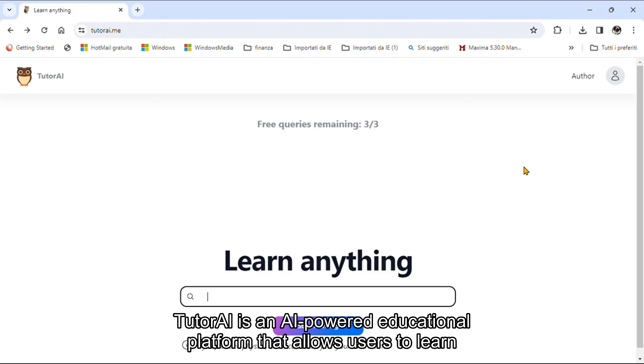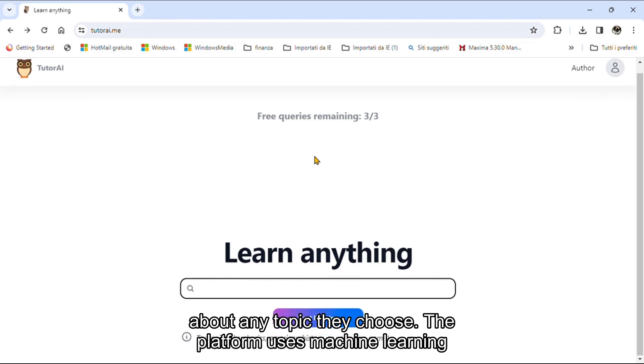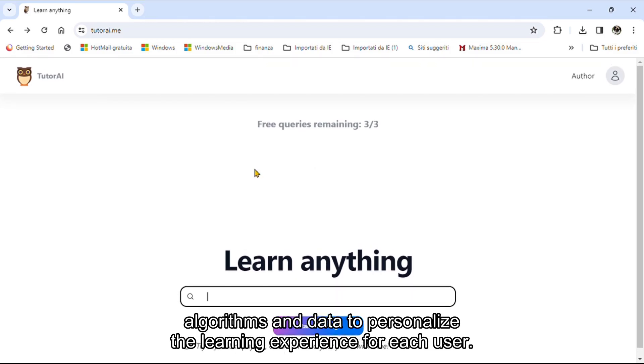Tutri is an AI-powered educational platform that allows users to learn about any topic they choose. The platform uses machine learning algorithms and data to personalize the learning experience for each user.